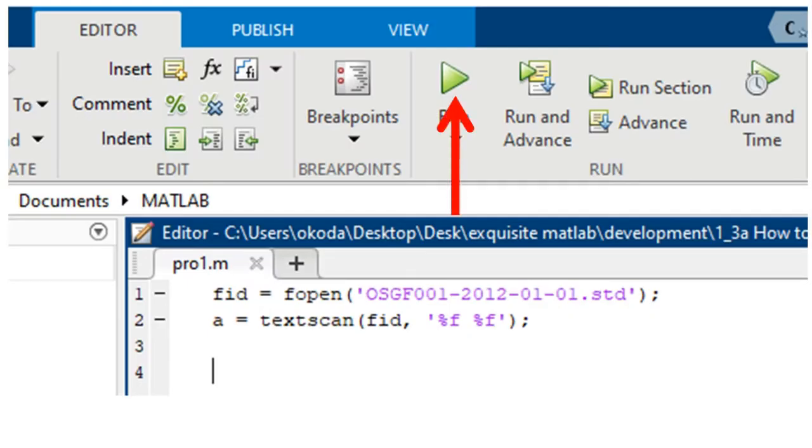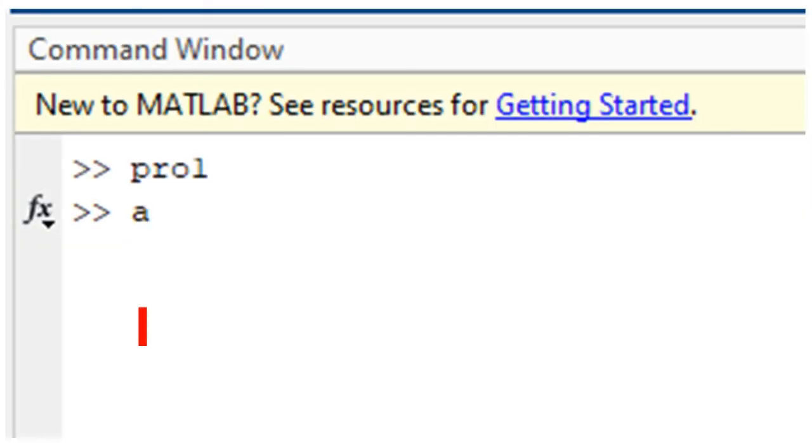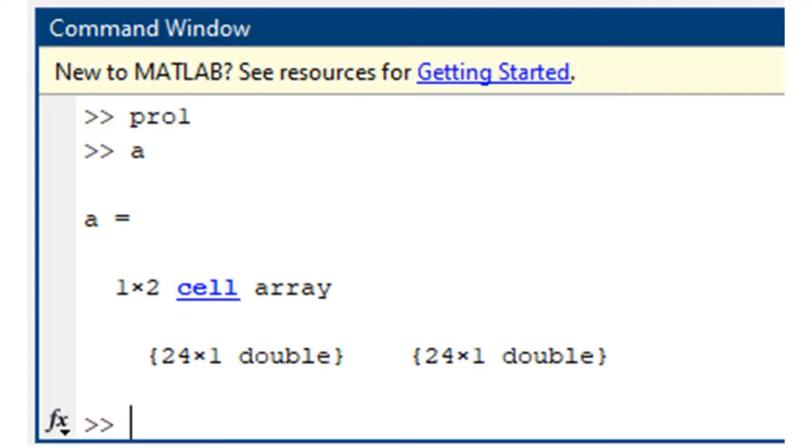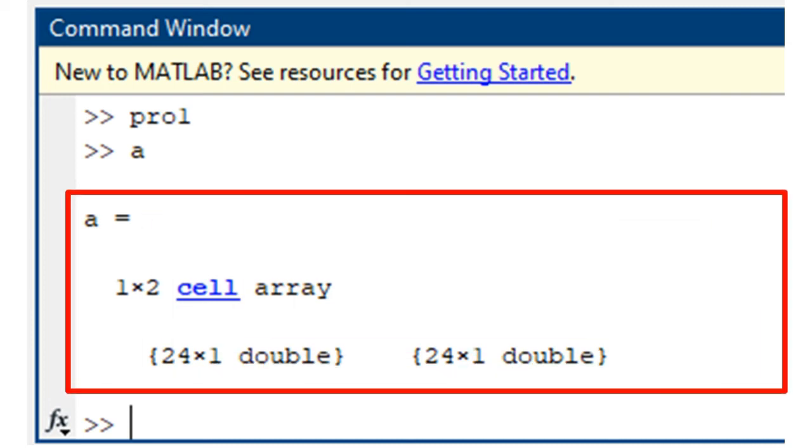When we do so, the program automatically fetches data from that file into the MATLAB environment, and names the data as a. We can confirm that the data is correctly fetched by typing a on the command window, and hitting the enter key.